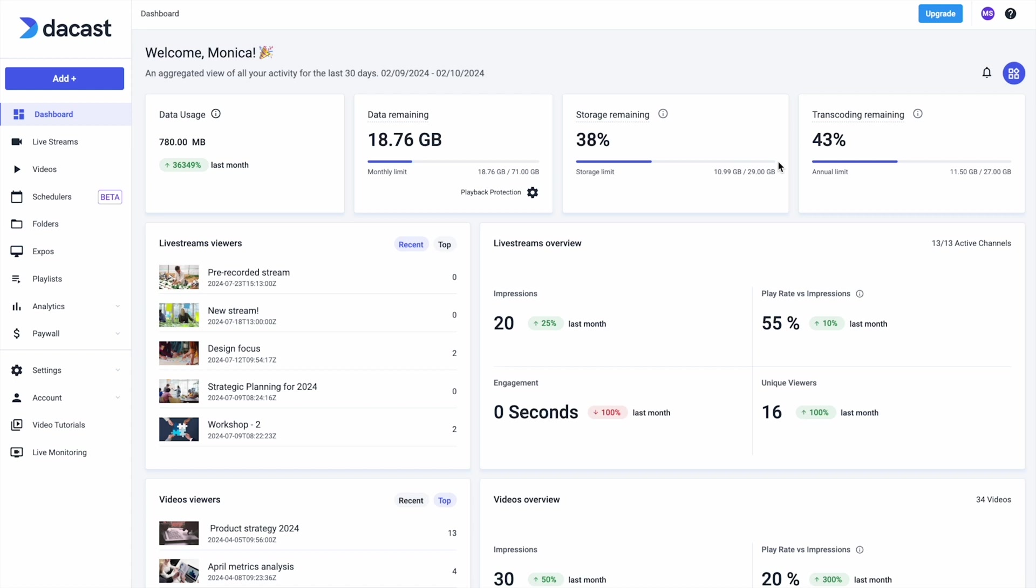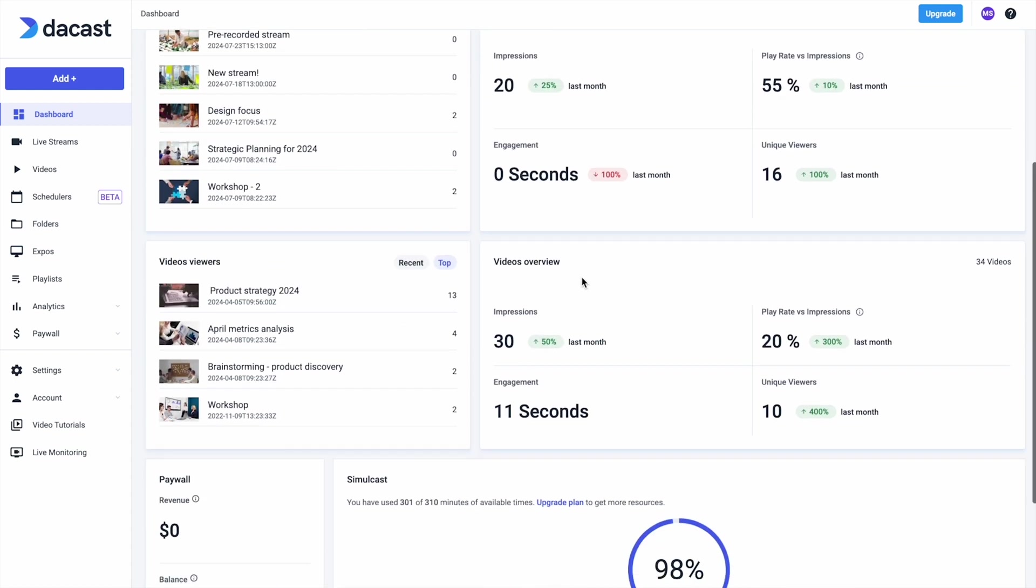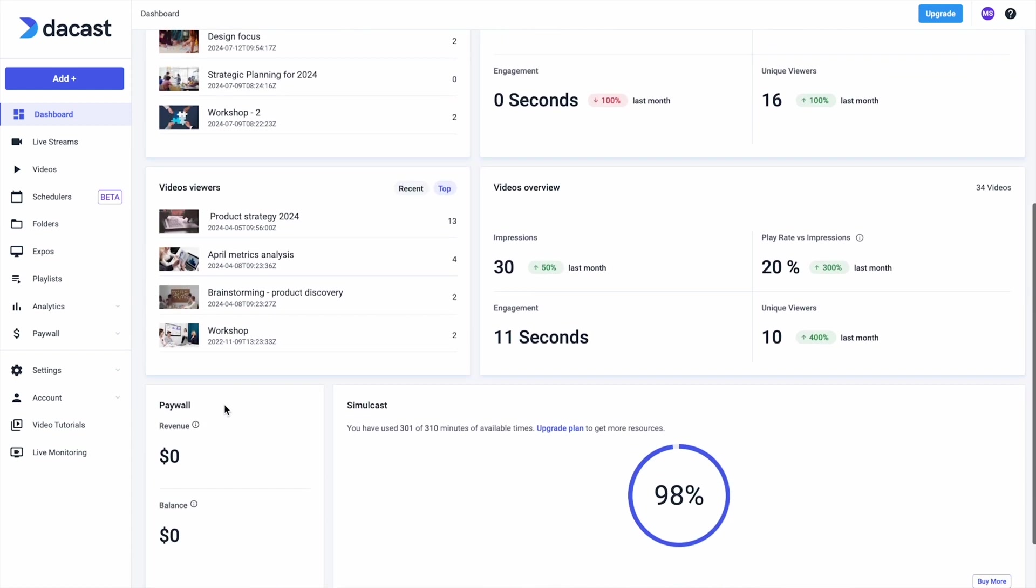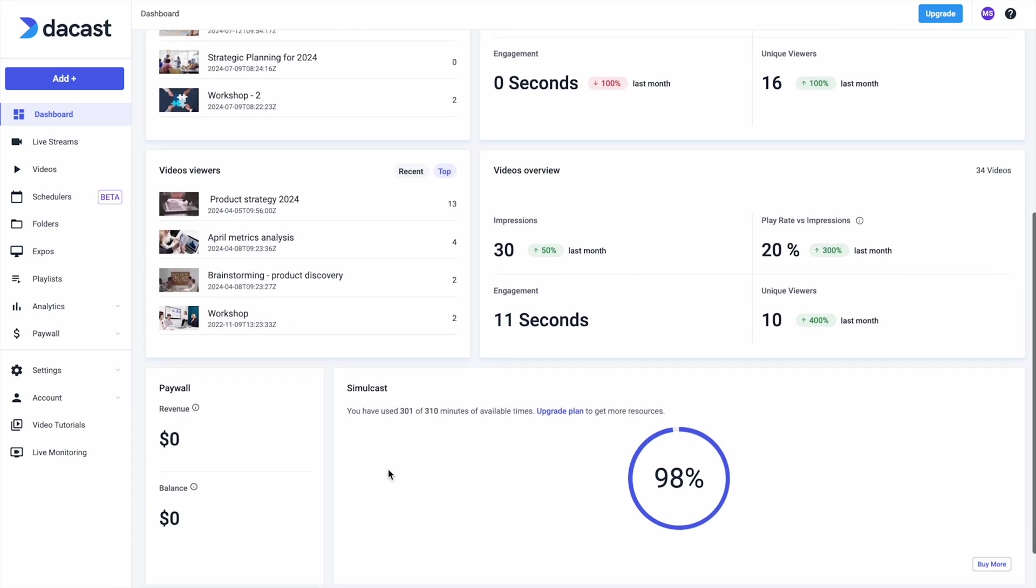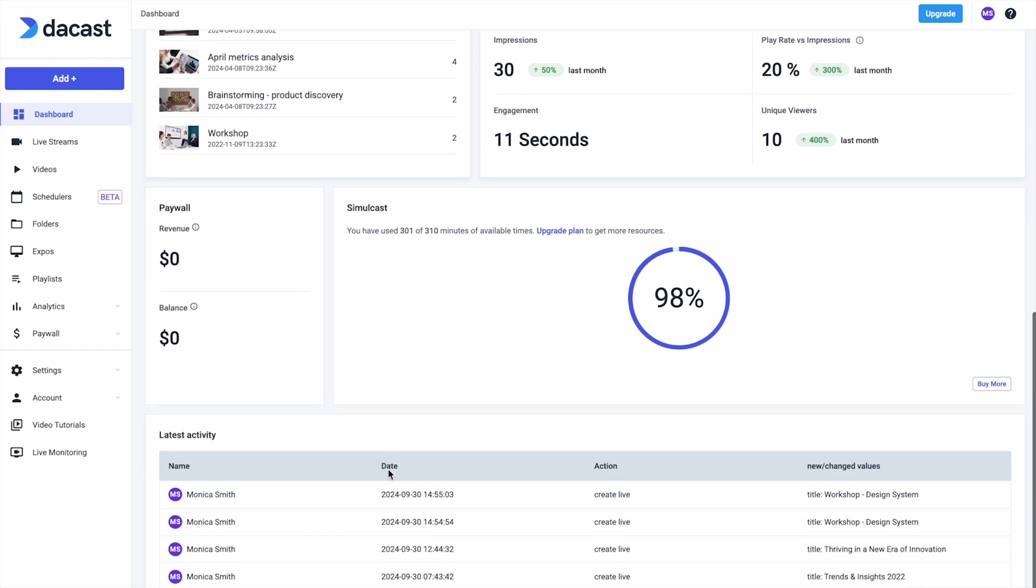Our upgraded accounts include additional metrics for your live stream channels, video on demand, paywall, and more.